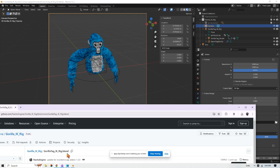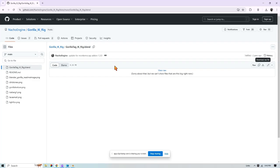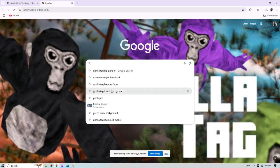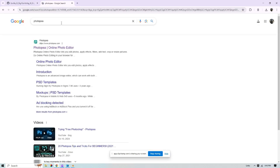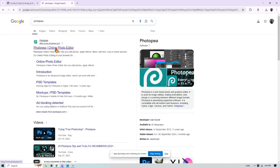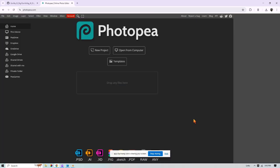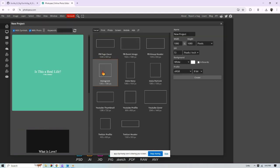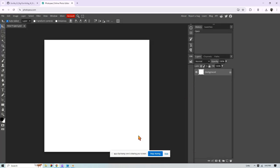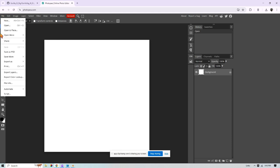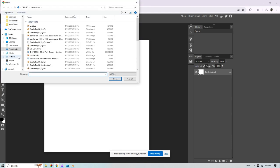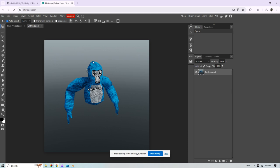But the next thing we're going to do is head over to your Google Chrome again and then type in Photo P. It should be the first link. It's going to ask you a couple questions before you get to the screen, like sign up or something like that. But then you're going to press new project Instagram and then press create. Once you're here, you're going to press file, open, open the Gorilla Tag PFP.